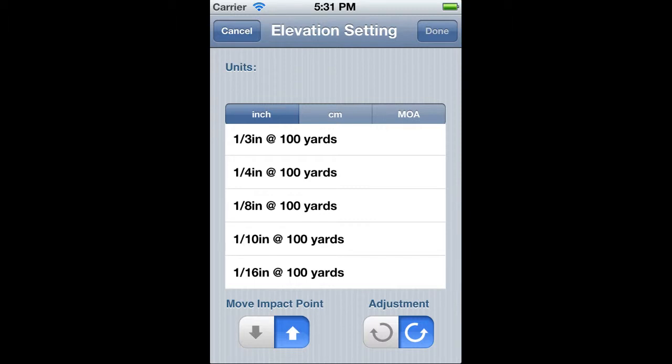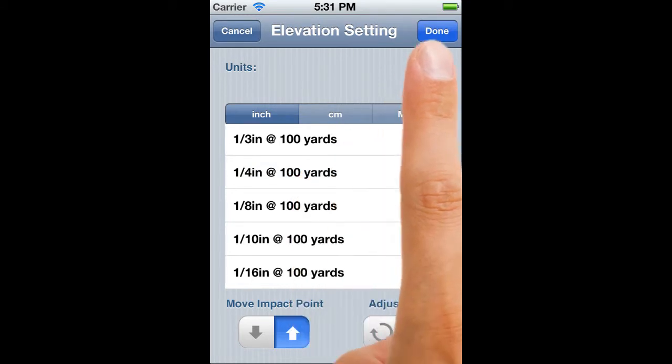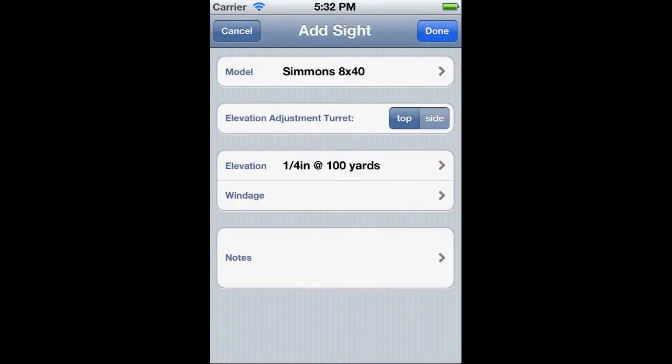So let's get the appropriate click setting, which for this scope is a quarter inch at 100 yards. Now we've done the elevation, we can do the same for the windage.